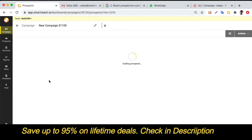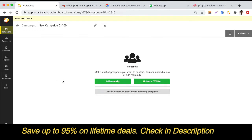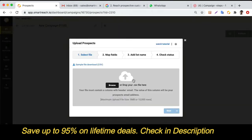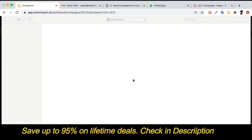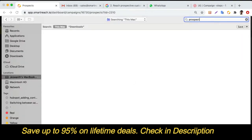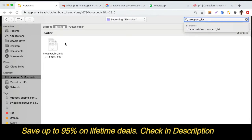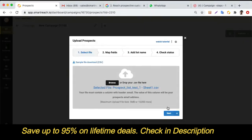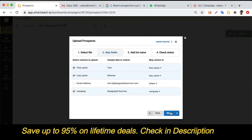The next step is uploading your prospects. You can add prospects manually or upload them through a CSV file. If you're uploading through a CSV file, select the appropriate file and then map the fields in your CSV with the SmartReach columns.